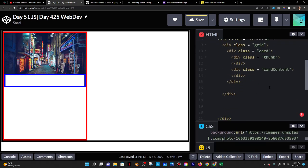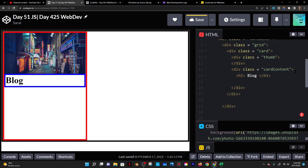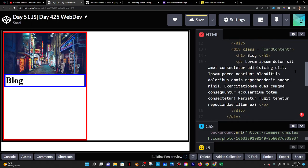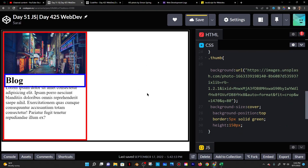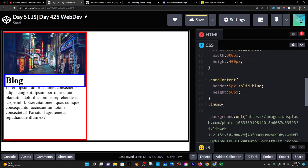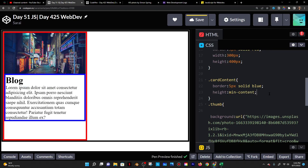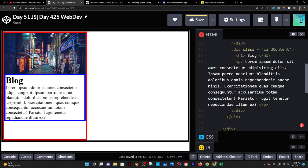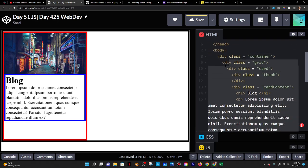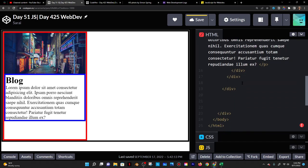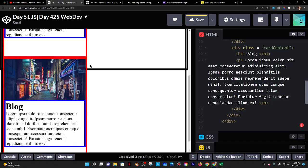I'll go into the card content and put an H1 that says "blog" and a paragraph with lorem text. Now the card content is showing but the blue box isn't stretching — that's because we set it to 50 pixels height. We want height to be min-content so it reaches the height of its content. Then I'll copy the card HTML to create two cards, so now we have two cards stacked on top of one another.